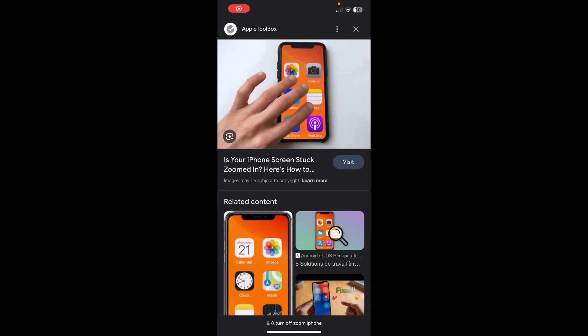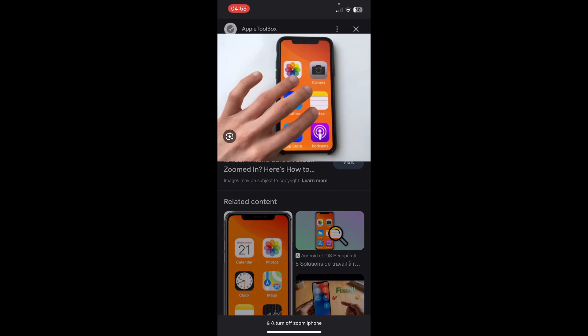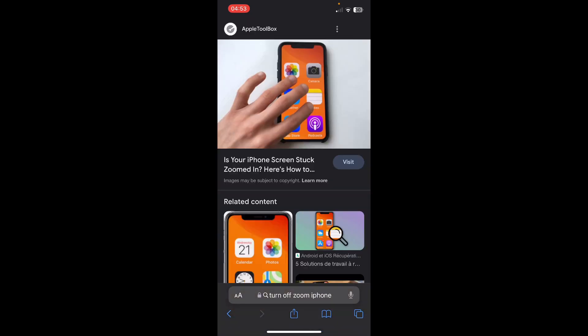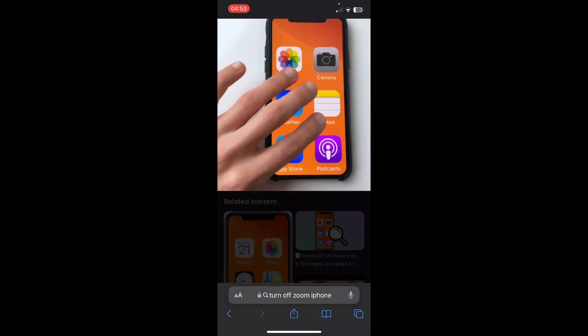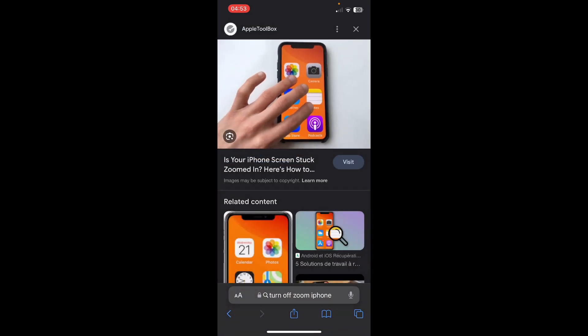Hey everyone, in today's video I'm going to show you how to turn off iPhone zoom. So if your iPhone is stuck like this, as you can see in this image, simply use two or three fingers and tap at